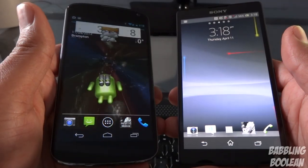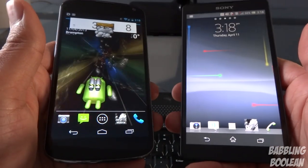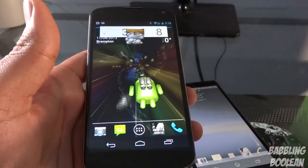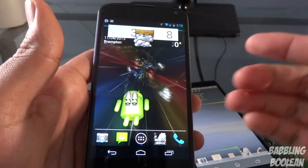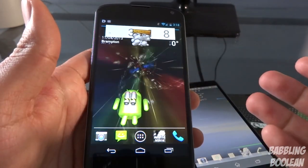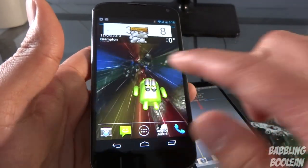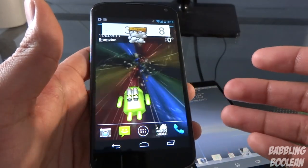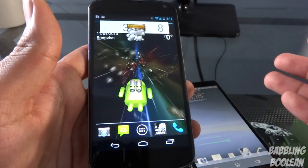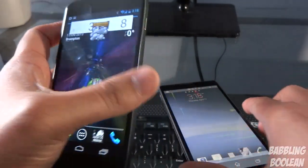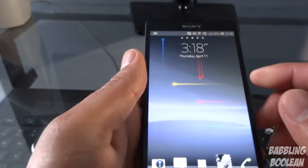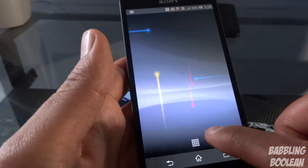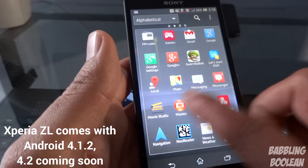One thing I haven't touched on yet, which is really important to many people, is software. The Nexus 4 runs stock Android — mine looks a bit different because I'm running CyanogenMod, but stock Android is awesome. I love stock Android and I don't like all the cluttered bloatware from manufacturers.